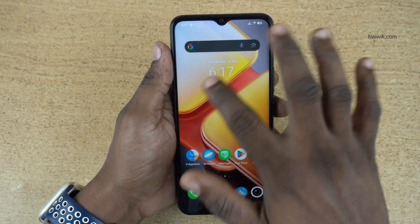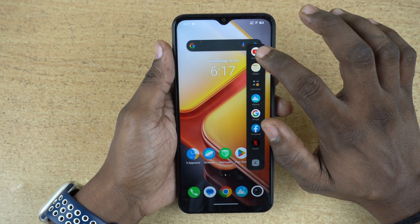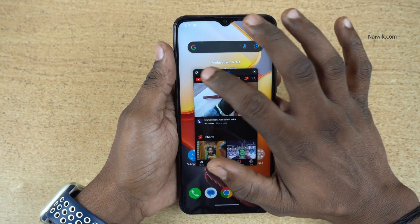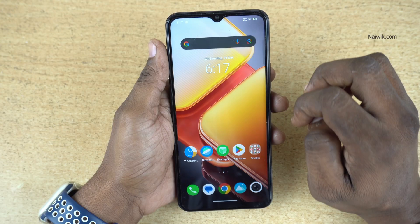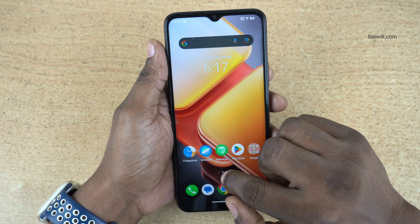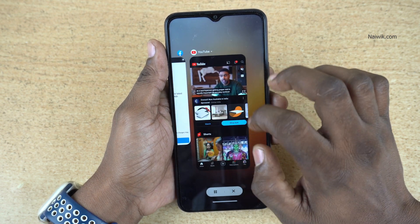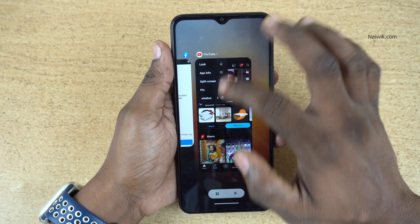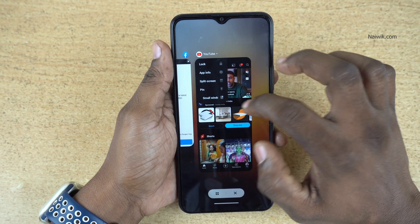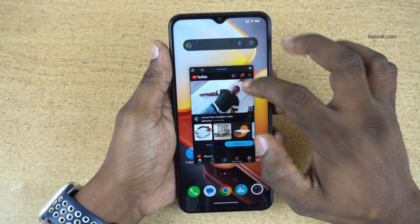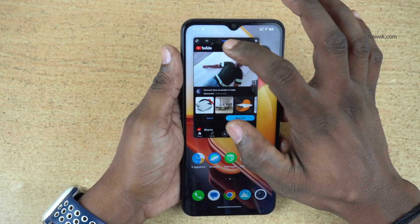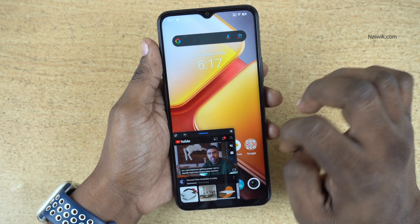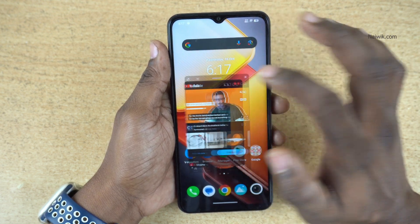The second method to open a floating window is to open the Smart Sidebar, select any app, and it will enter into the floating window like this. You can also open the recent tasks or overview button, click on the app icon, and you will get a lot of options. Under that, click on 'Small Window' and it will enter into the floating window. You can place this floating window anywhere you want.